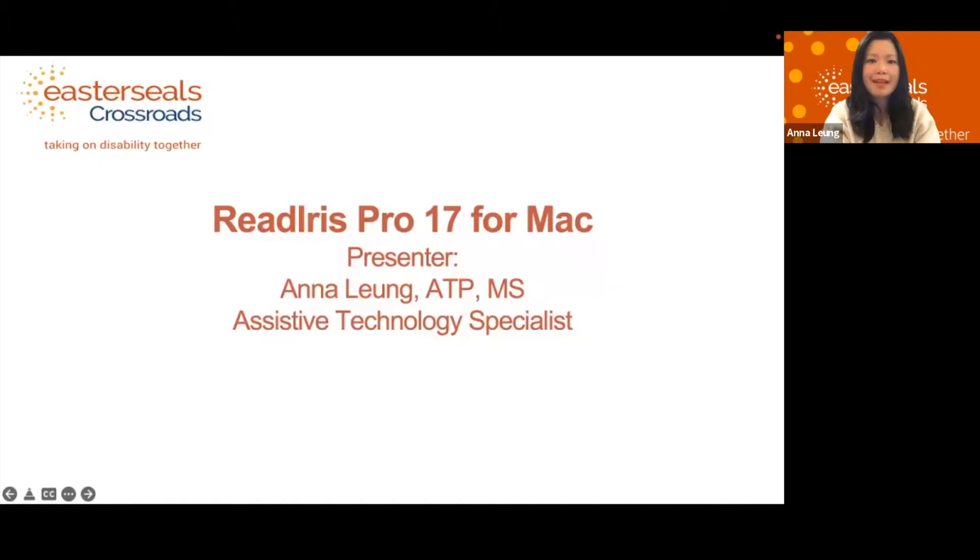Hi, my name is Brian Norton with the INDATA Project at Easterseals Crossroads. Today we're going to be talking about the ReadIris Pro, which is a great way to be able to turn text into something that's editable for you. So let's go ahead and take a look.